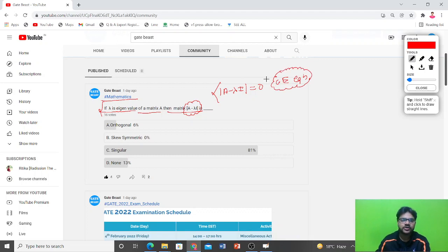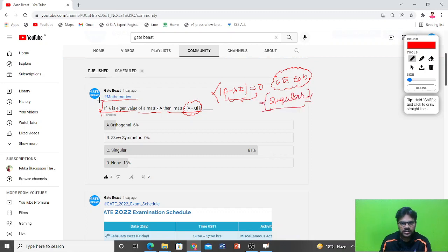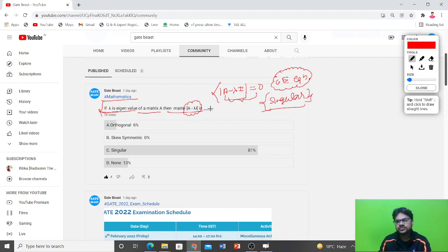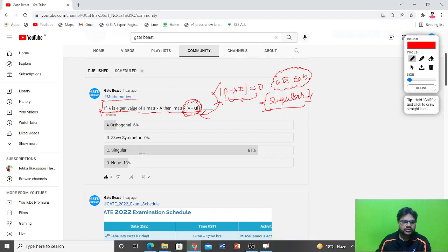Since det(A − λI) = 0, a matrix whose determinant is zero is called a singular matrix. This is how you should approach such questions: when something is not clicking, link the terms in the question to what you already know. Here, recognizing (A − λI) from the characteristic equation leads directly to the answer — it is a singular matrix. The correct option is C.